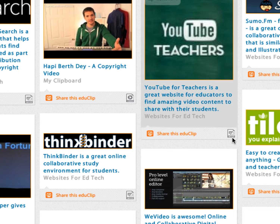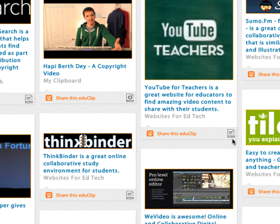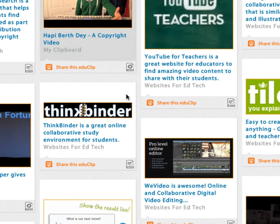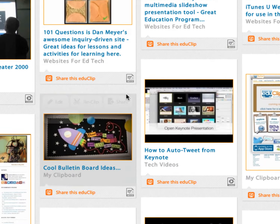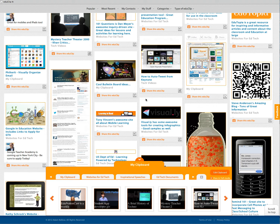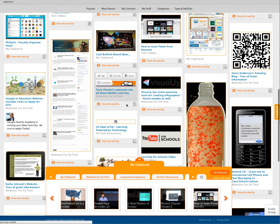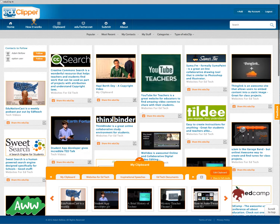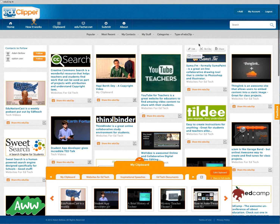Notice over here — this shows you this is an image, this is a video. Further down, you'll notice there are links and also ones that are PDFs. So there are lots of different ways to know what type of content you're looking at.